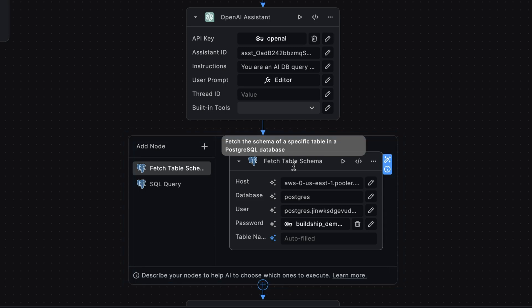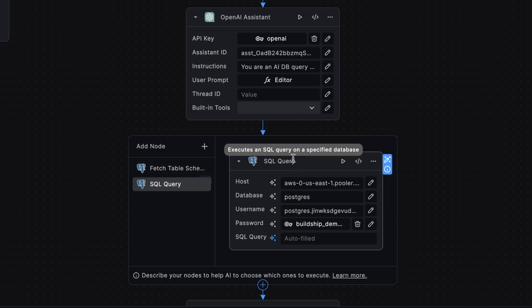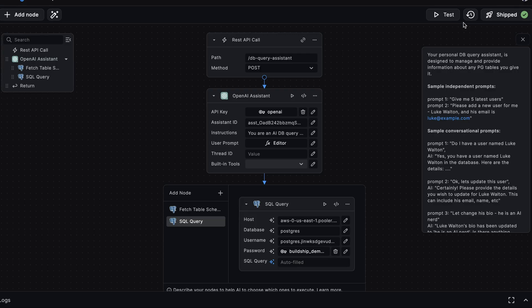And here we're giving our assistant the ability to use two tools. Our assistant will be able to use the FetchTable Schema tool to fetch the data structure of any table we query. And our second tool, SQL Query, will come in handy once our assistant has generated a SQL query relative to the prompt we send and the table schema it was able to fetch.